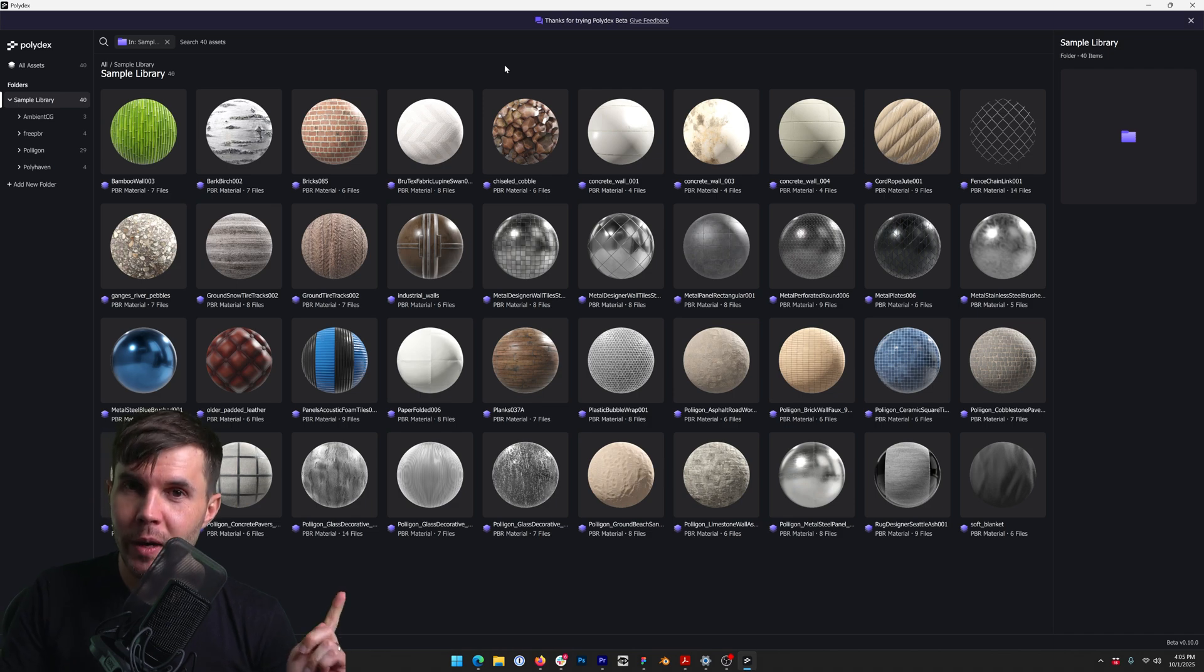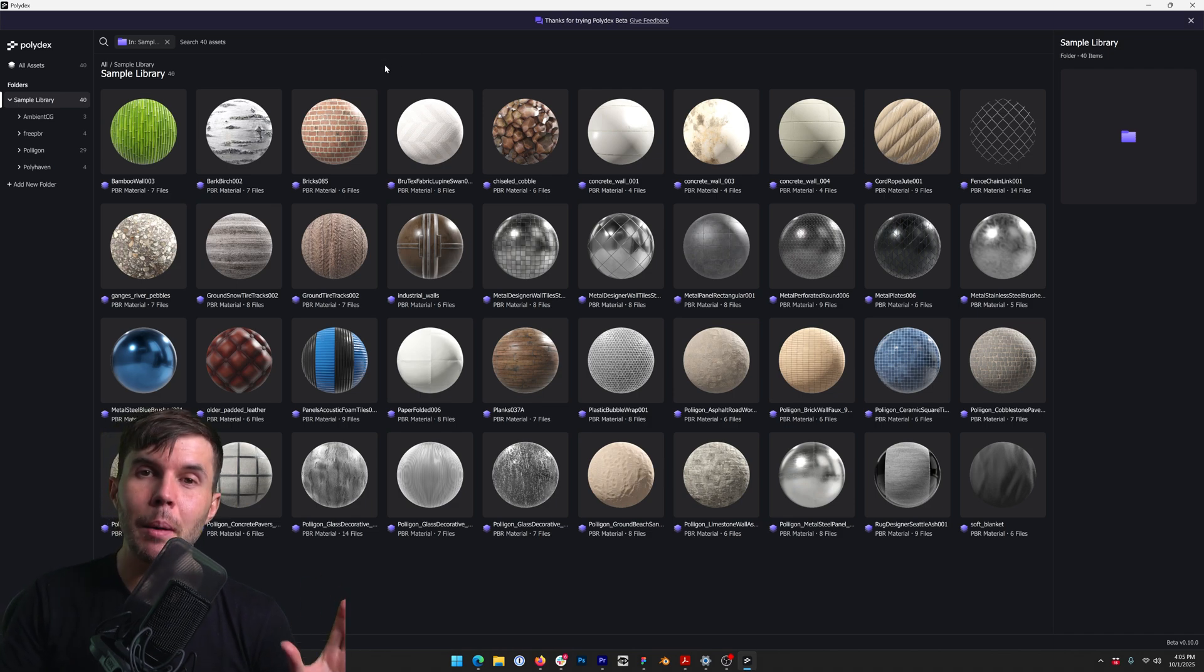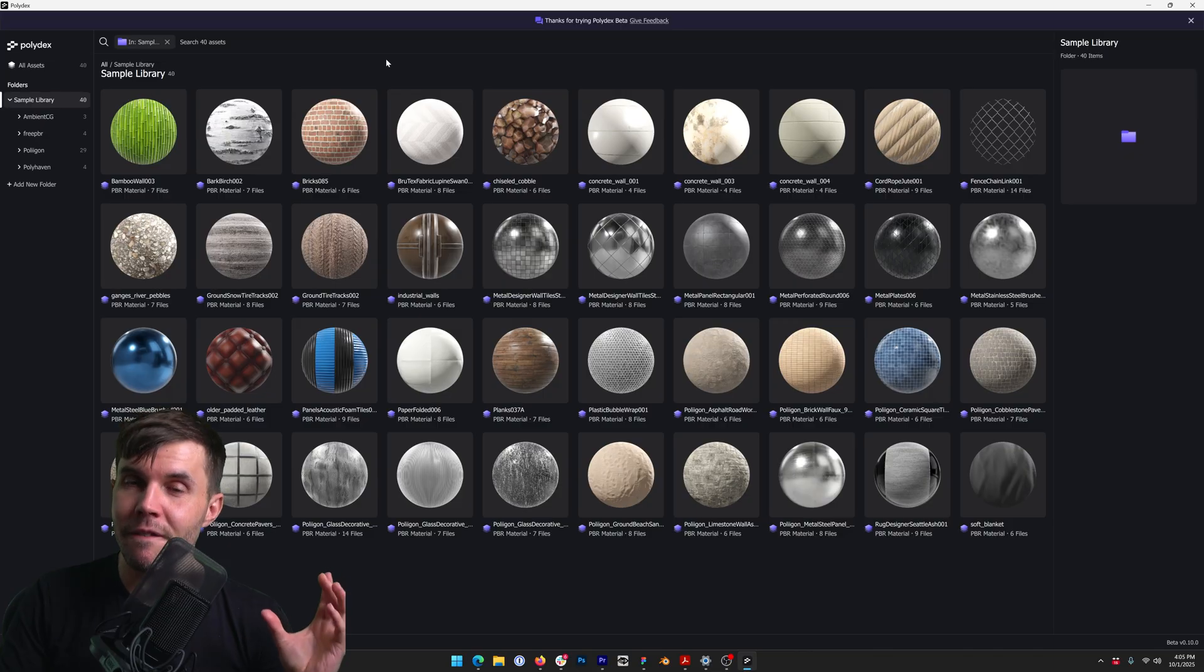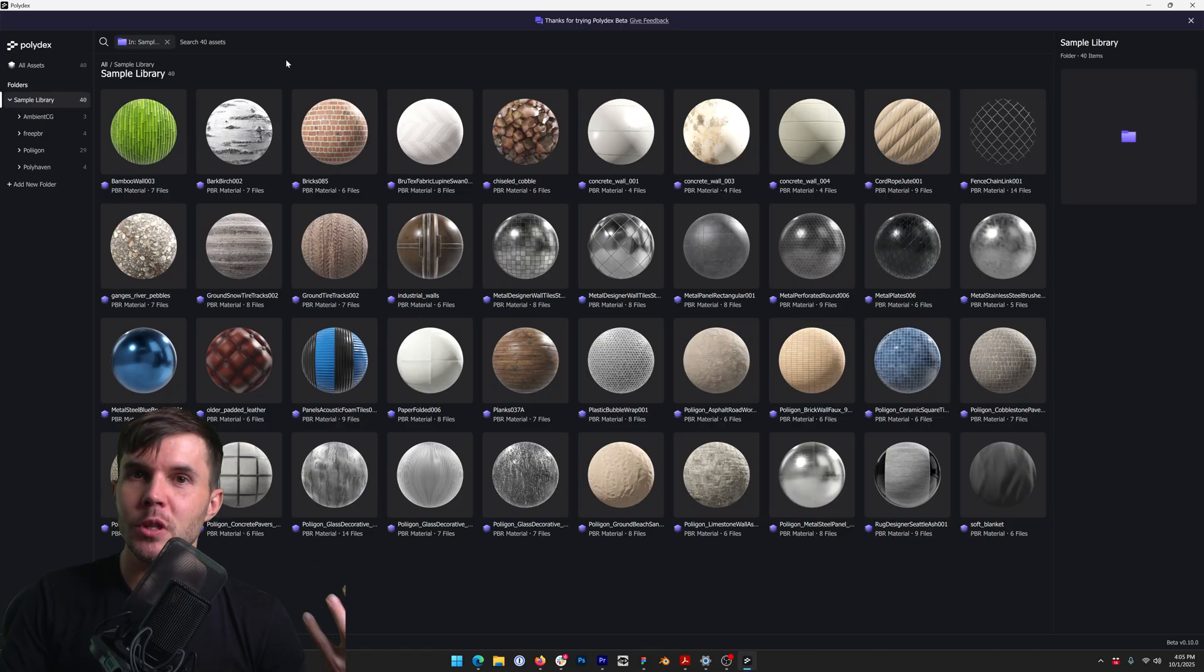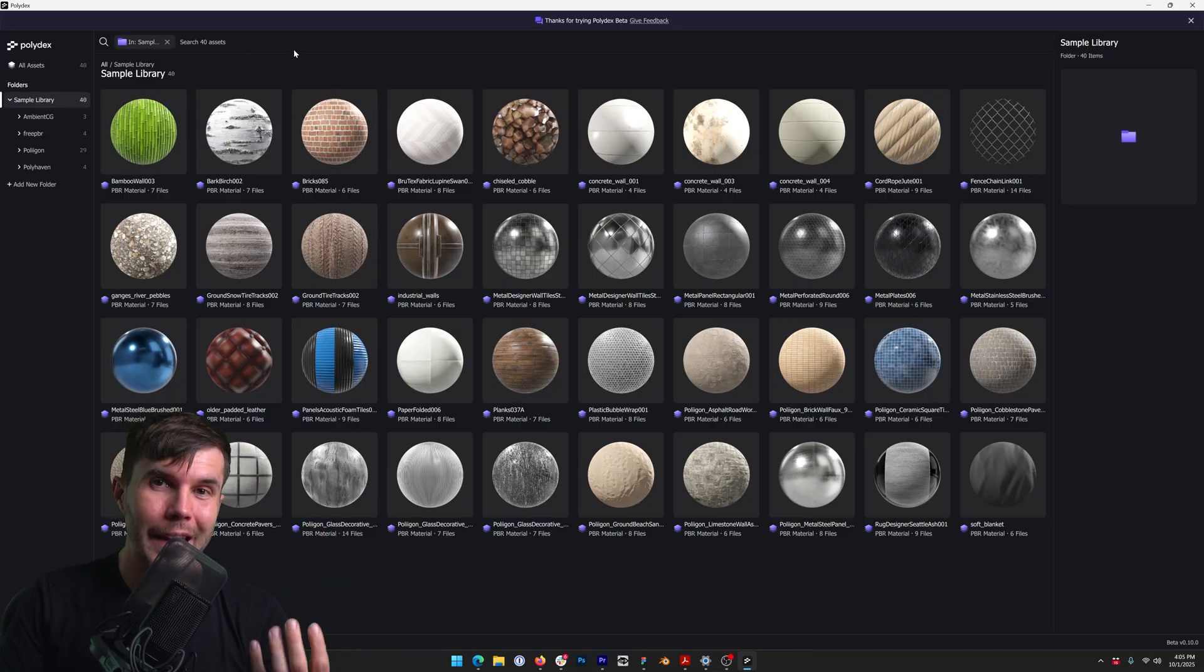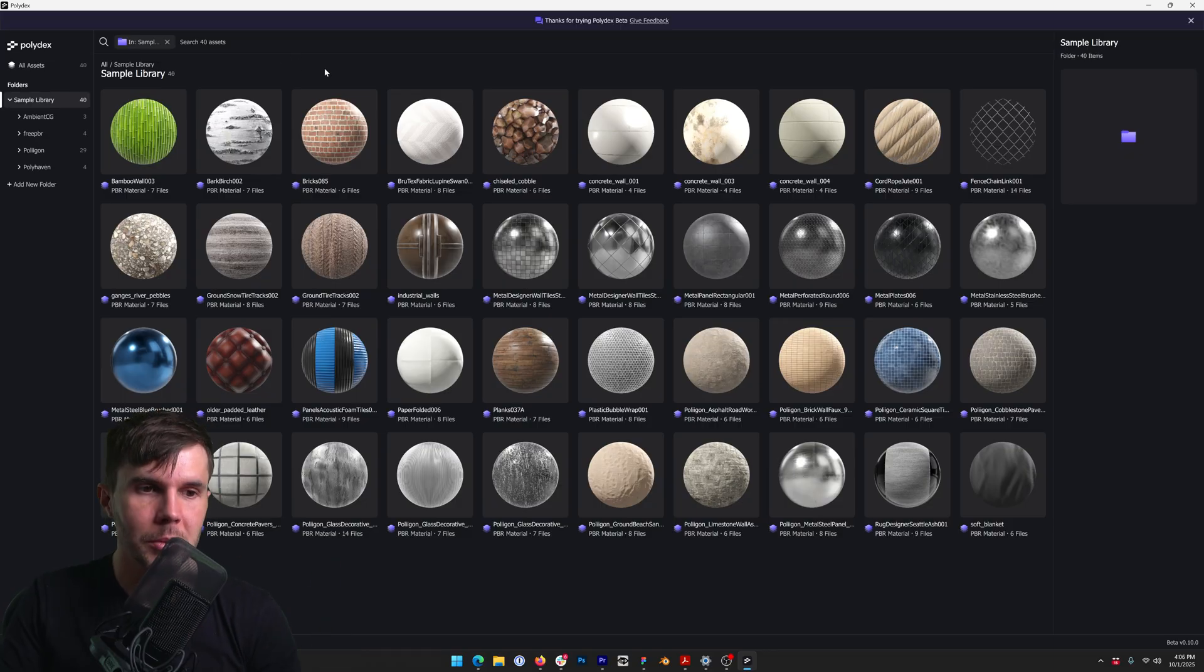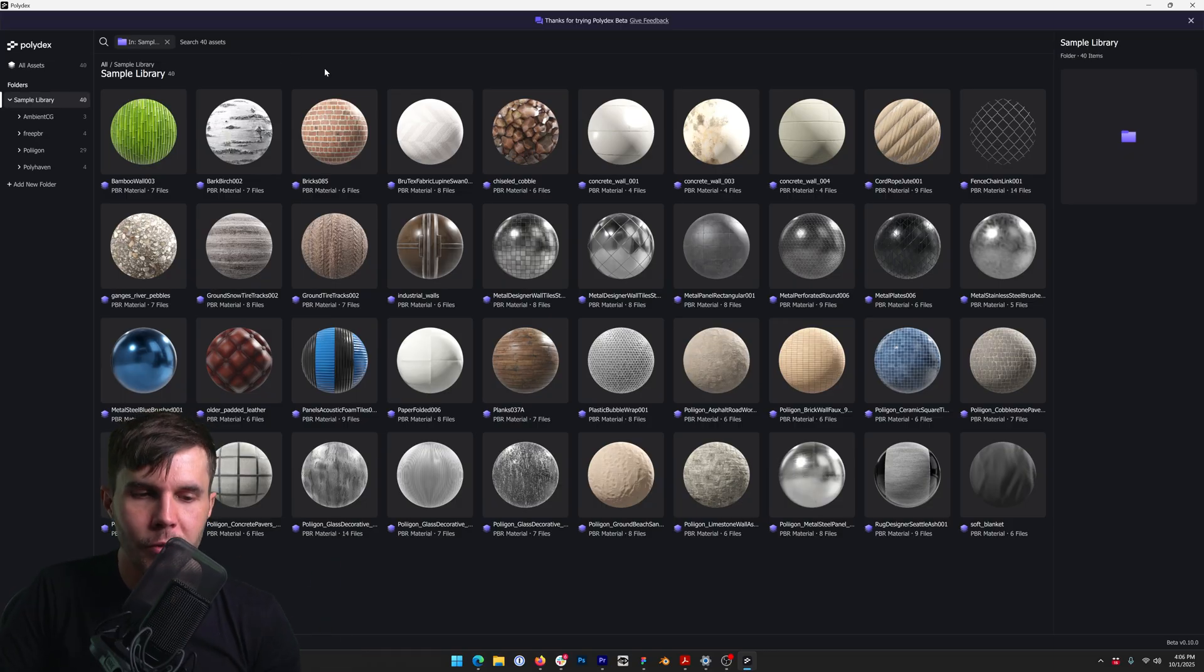And also in a very soon release, in the next month or so, you will have the ability to filter. So you'll be able to choose like filter by extension or filter by asset type, like texture, HDR or something like that. So something a lot of people have been waiting for.